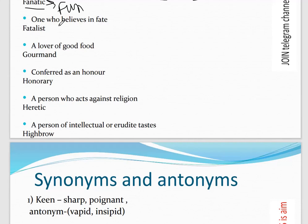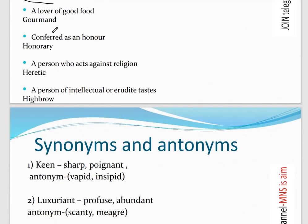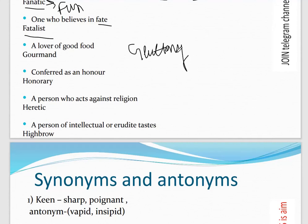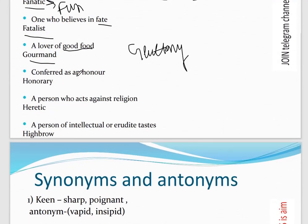Next: 'One who believes in fate' — that is a 'Fatalist.' Easy to remember since it contains the word 'fate.' Next: 'A lover of good food' — that is a 'Gourmet.' You can also note that 'Gluttony' relates to excessive eating, while 'Gourmet' specifically means a lover of good food.